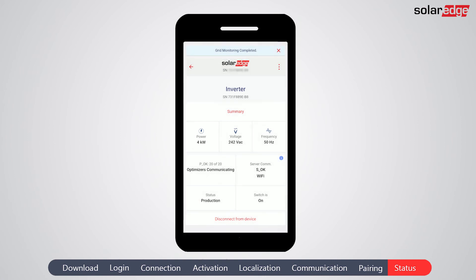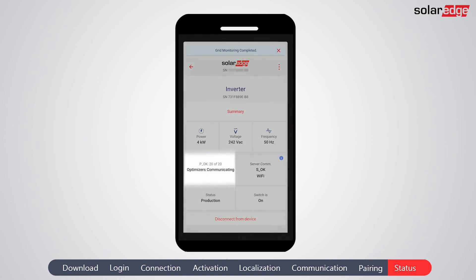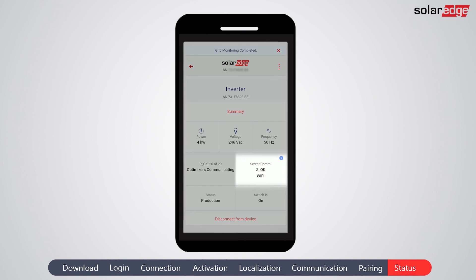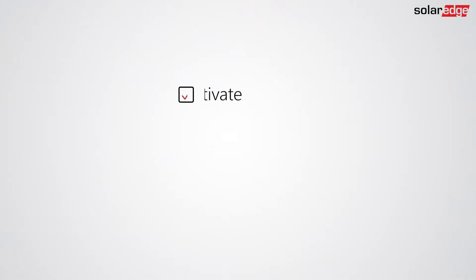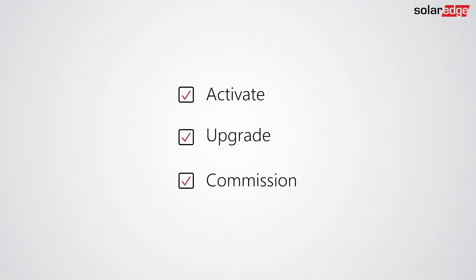Check that the number of power optimizers shown on the screen matches the number of power optimizers installed and connected to the inverter. Verify the connection to the monitoring platform — 'OK' in the server communication box indicates a successful connection. If additional components were configured, scroll down to verify that they were properly set. The system is now successfully configured and producing power. You are all set to activate, upgrade, and commission your SolarEdge inverter using the SET app.